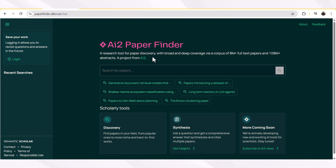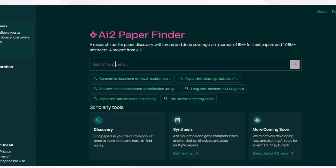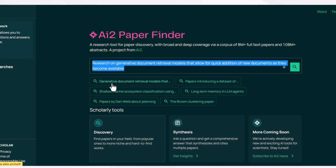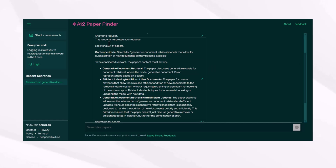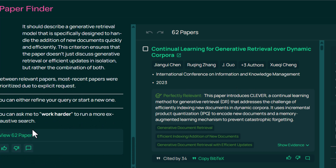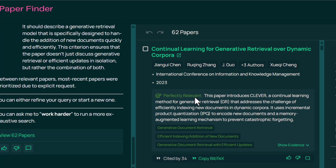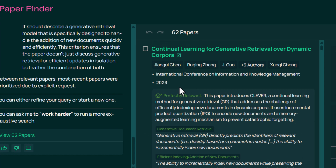You can find papers among 800 million full-text papers and 108 million-plus abstracts by using the AI2 Paper Finder. You just have to enter your query and you will find the answer in the form of a well-synthesized summary. AI2 Paper Finder found 62 papers relevant to a query, and you can see the relevance of each paper, citations, year of publication, title, and a clickable link.